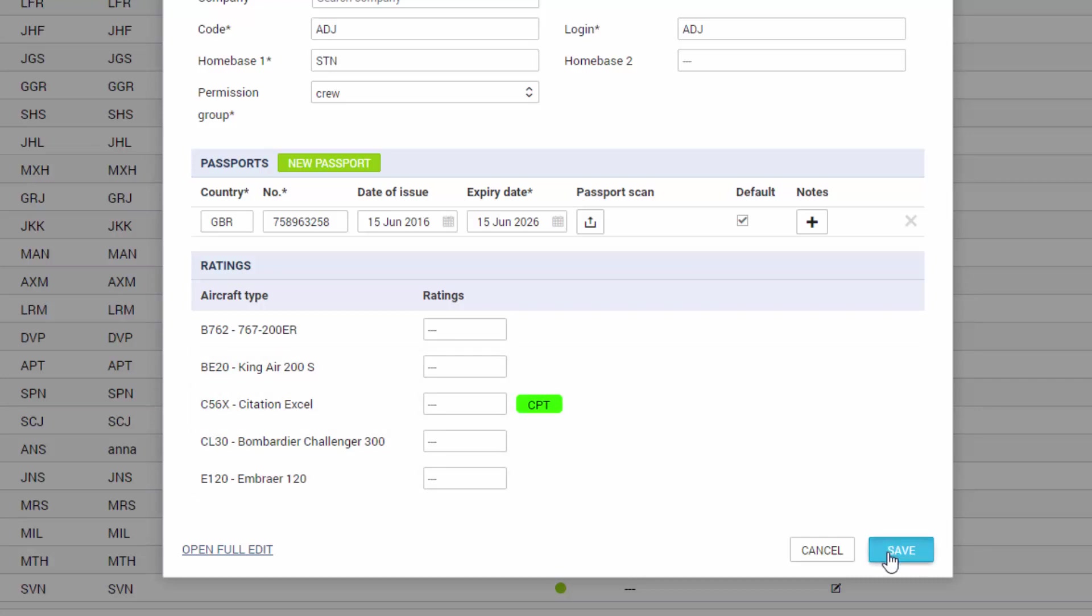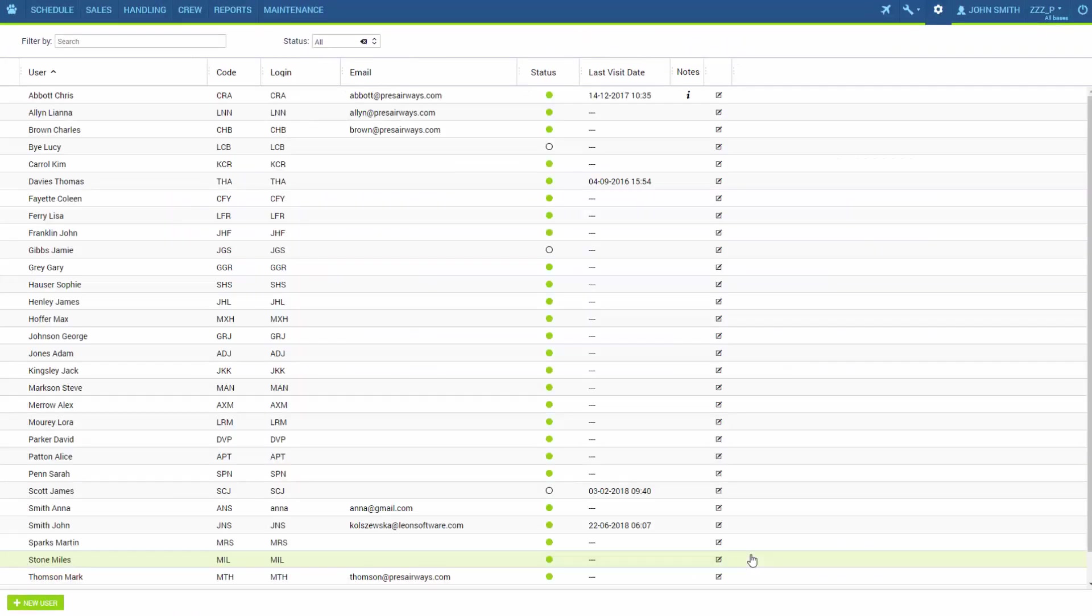Okay let's click save and we can see the user is added to our list.